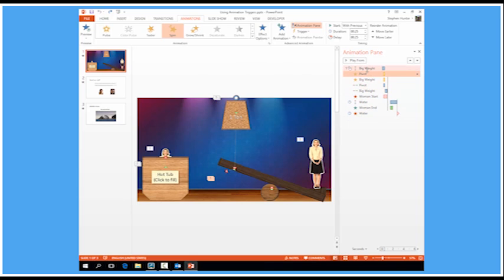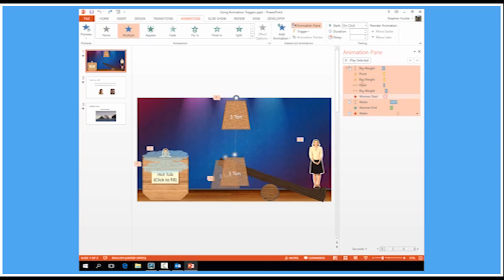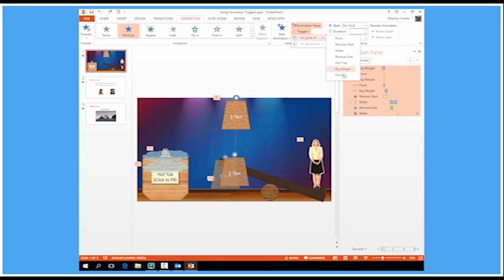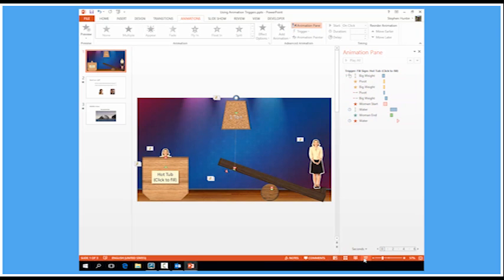What I need is for all of these animations to be triggered when I click the sign. So I'm going to select all of the animations and then I can go to trigger on click of the fill sign. And the whole lot will now start when I click that sign. Let's put the principle to the test.